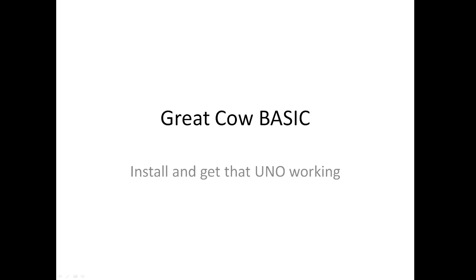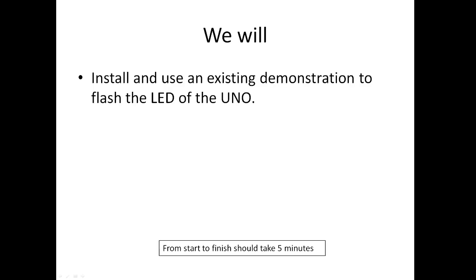Welcome to another Great Cow BASIC demonstration. Today we're going to look at how we get an UNO installed and working. So what we're going to do today is install the software and then we're going to use an existing demonstration to flash an LED.